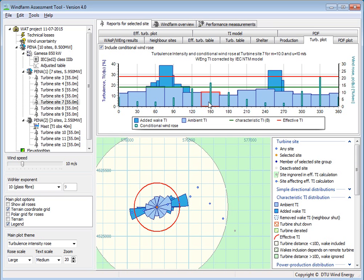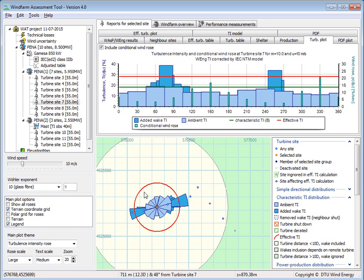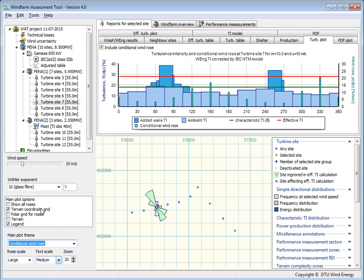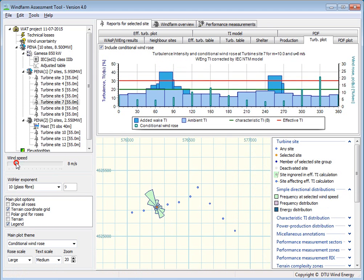The thin bar shows the probability of different wind directions, which depends on wind speed. If I go to this plot here, I can see what I call the conditional wind rose — that will change with wind direction.